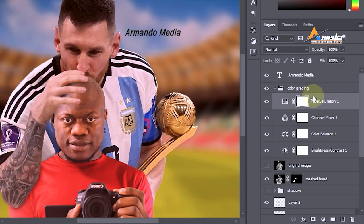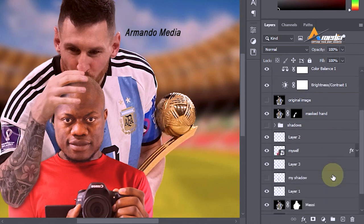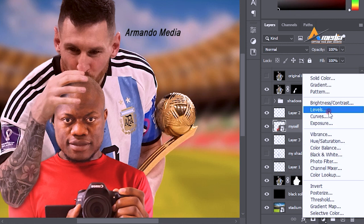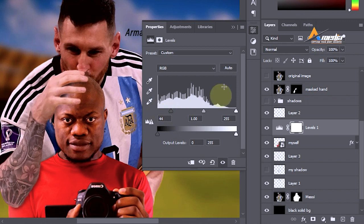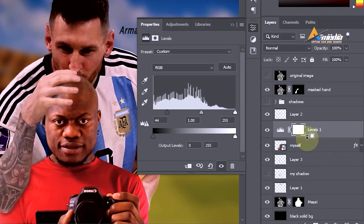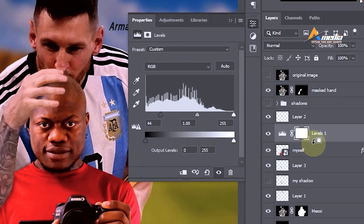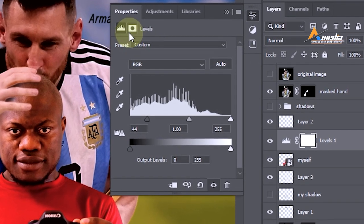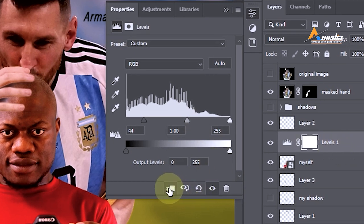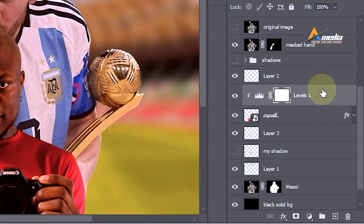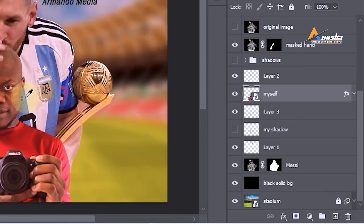If you want to add a color adjustment to Leonel individually, make sure his layer is selected. Click on the adjustment and select one like Levels — sliding it affects the entire artwork. But if you hold Alt and click between the two layers, you are adding a clipping mask, meaning this adjustment affects only the layer directly below. From the Properties panel, there is also a clipping mask icon that does the same thing.